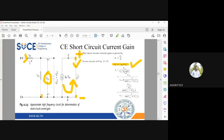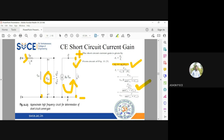So the input current ii equals vb'e divided by rb'e in parallel with minus jXce, where Xce is given by 1 over j·omega times (Cb'e plus Cb'c). We then apply the parallel resistance formula: R1 parallel R2 equals R1·R2 divided by R1 plus R2, and rearrange the equation.